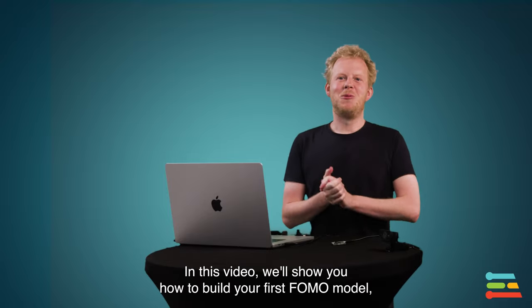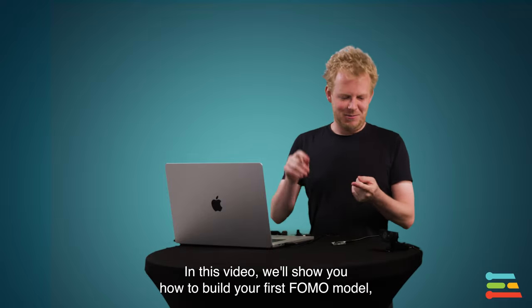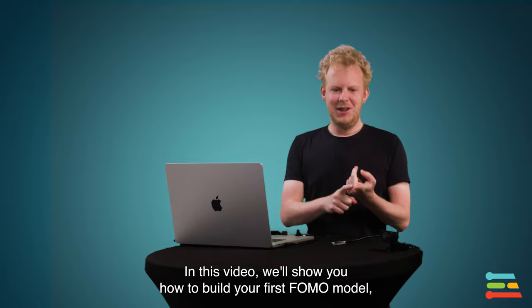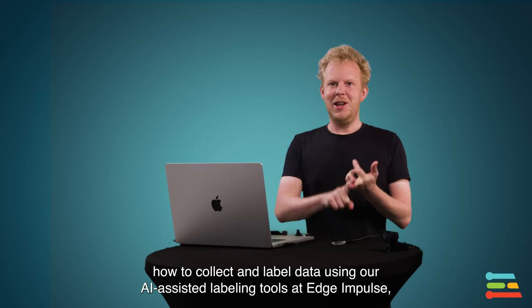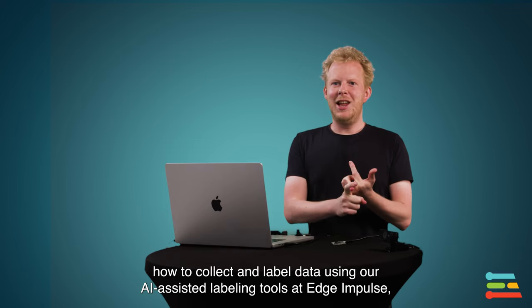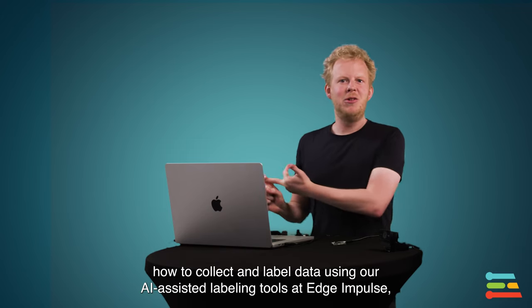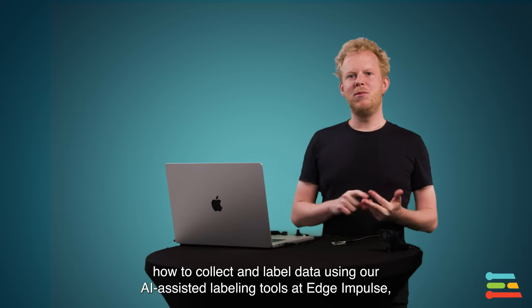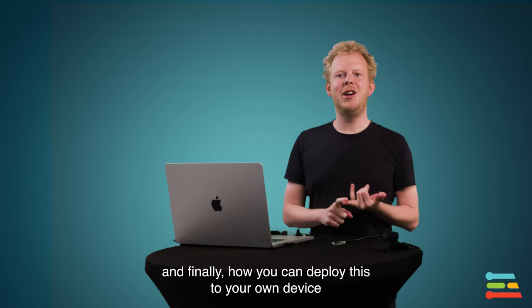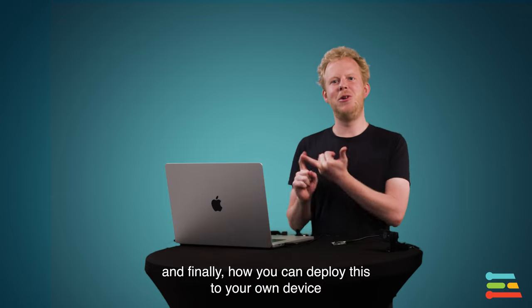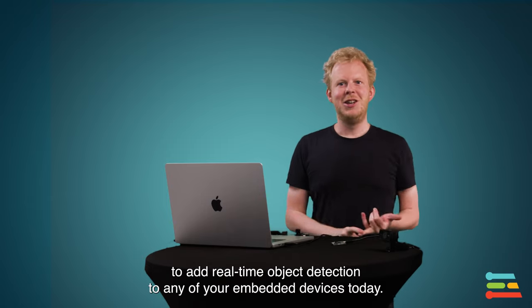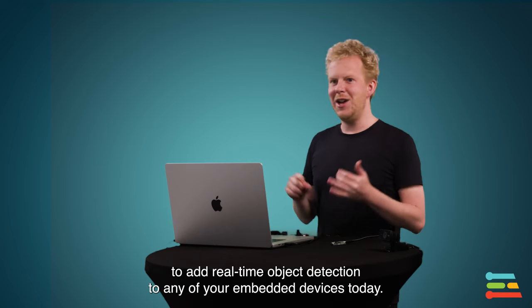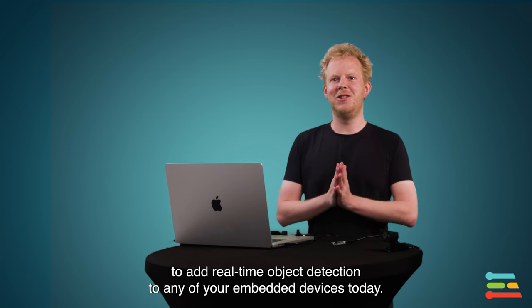In this video, we're going to go over building your first FOMO model, collecting some data and labeling that using our AI-assisted labeling tools in Edge Impulse. And finally, we'll show you how you can deploy this to your device to add real-time object detection to any of your embedded devices today.